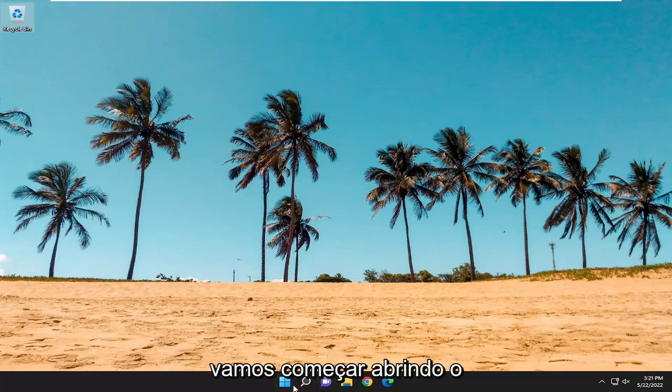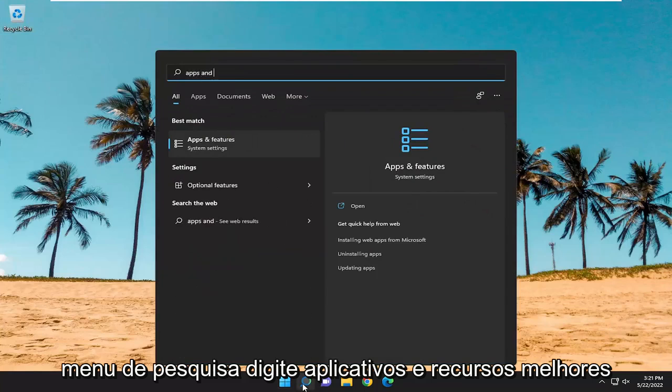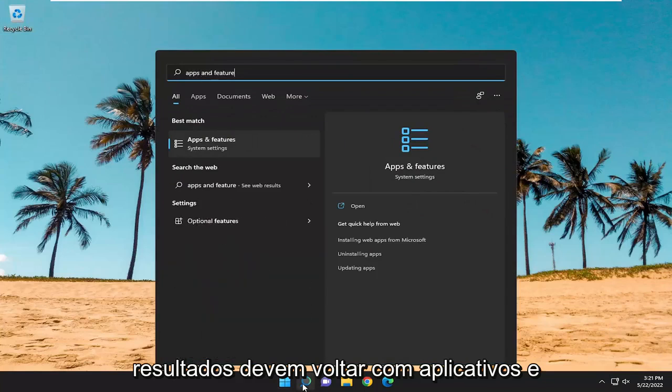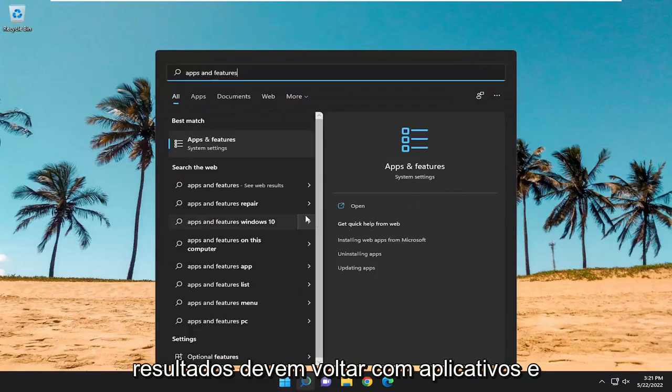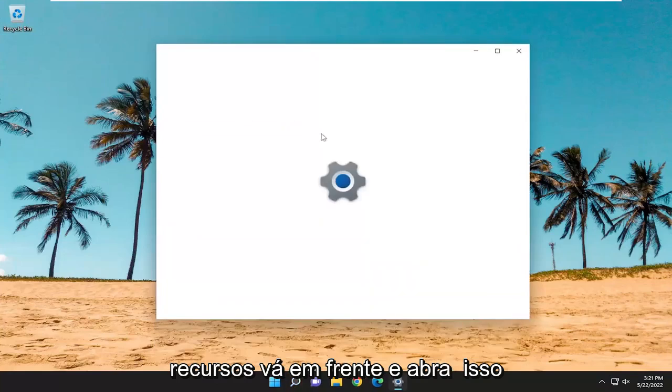We're going to start off by opening up the search menu. Type in Apps and Features. The best result should come back with Apps and Features — go ahead and open that up.